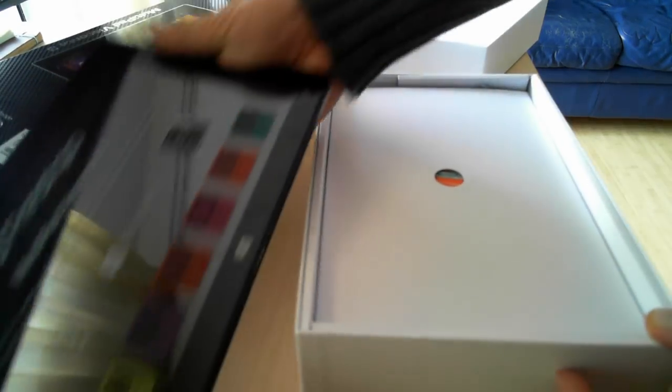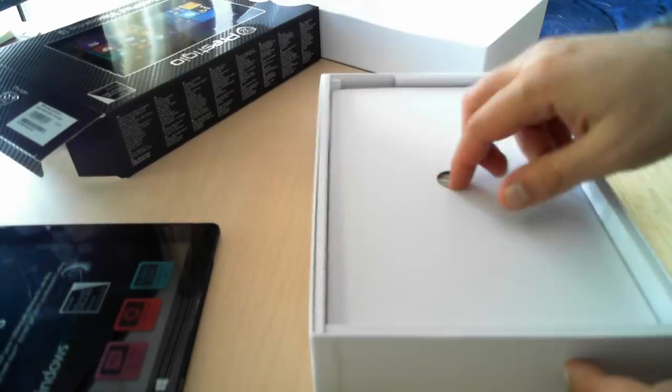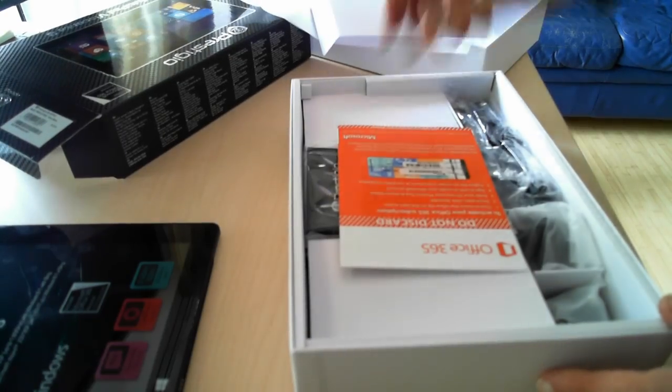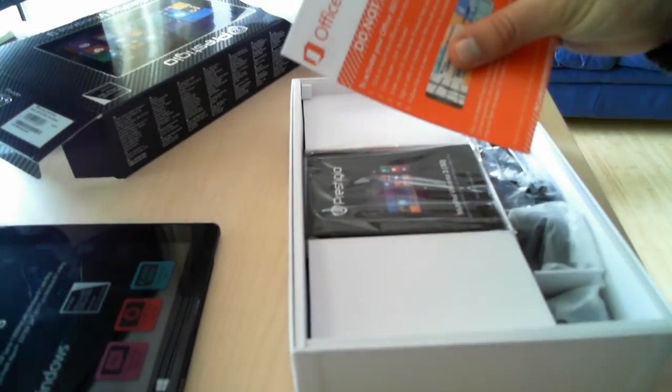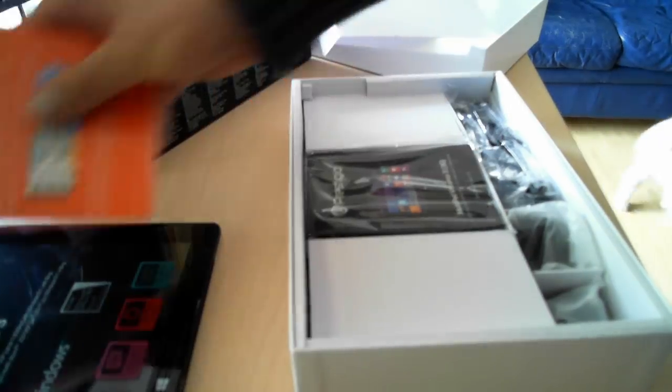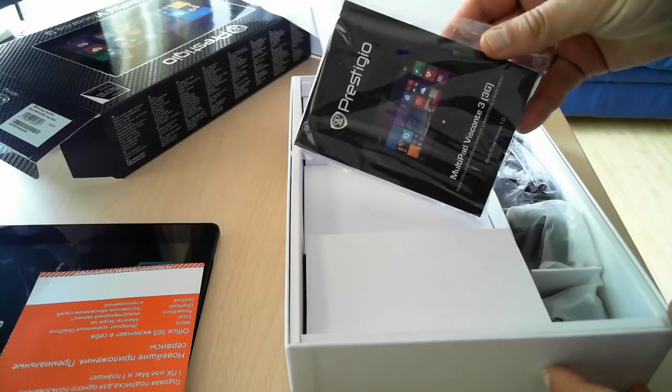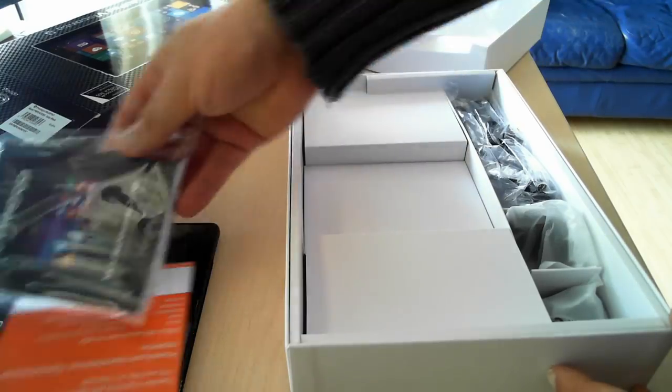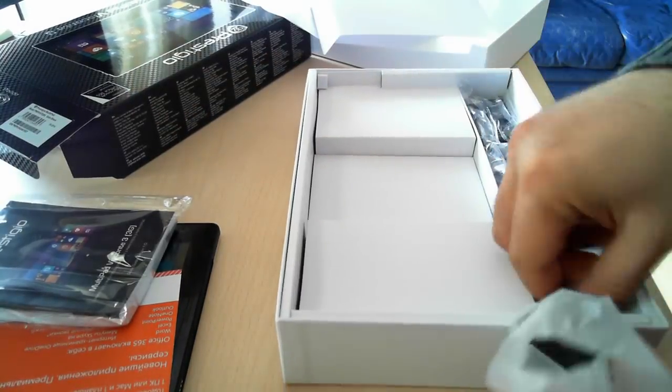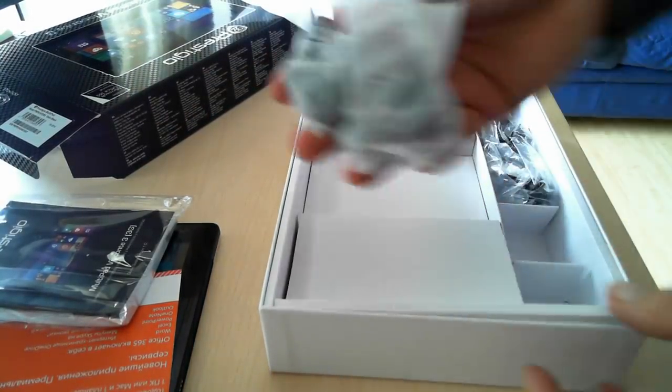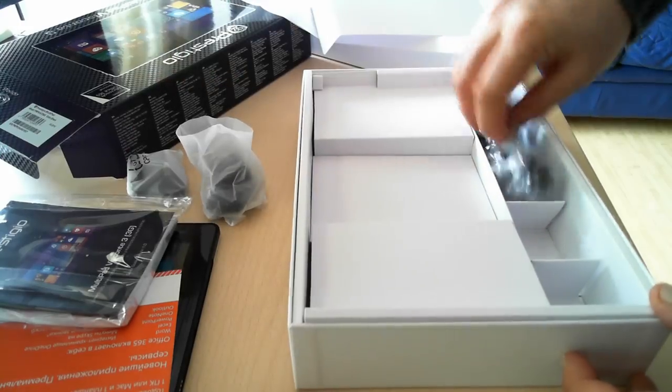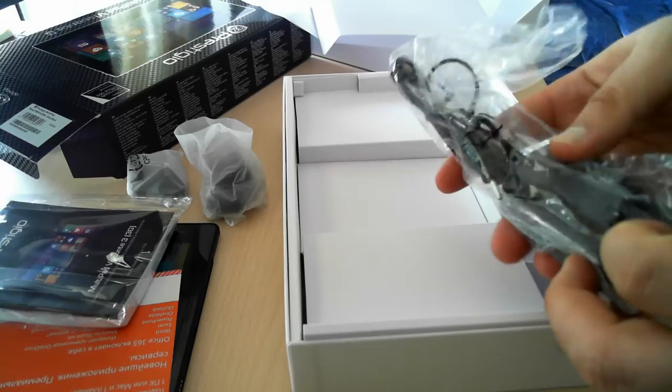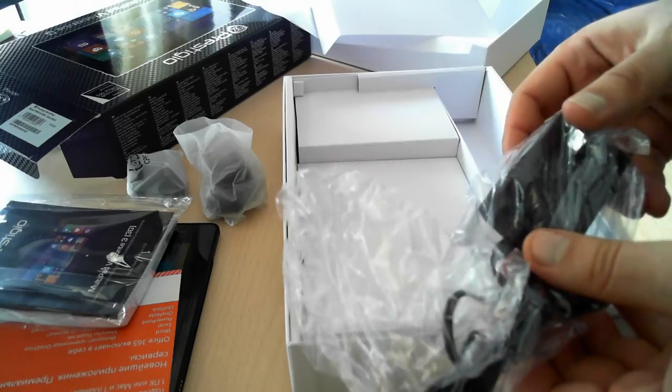If we look further inside the box you'll find the Office 365 product key, the user manual, and here we have power plugs for different types of power outlets and also the power cable.